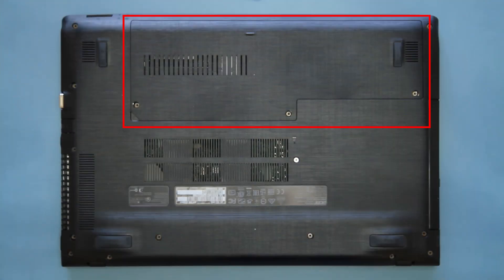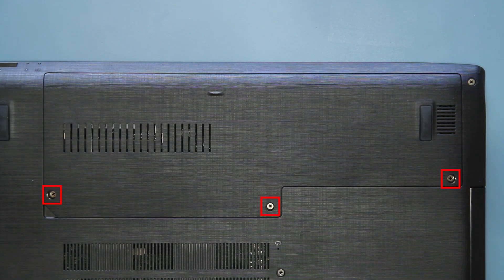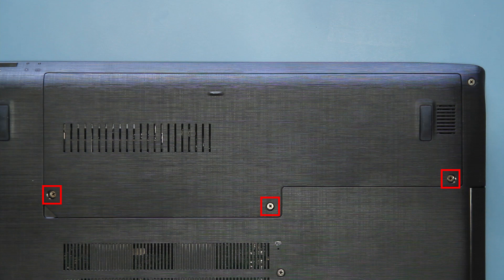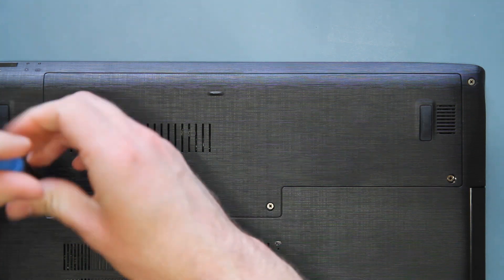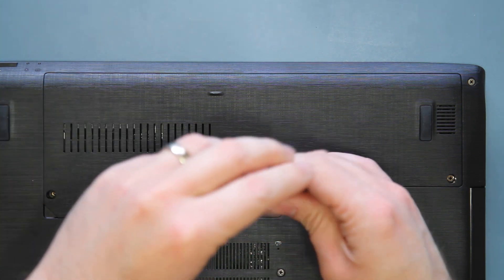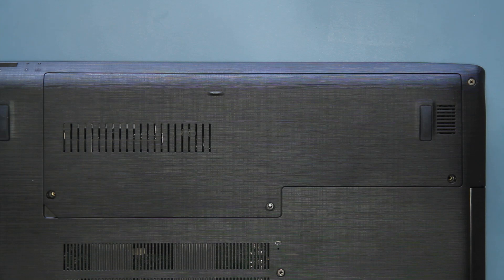You should see this panel, which gives you easy access to some of the components. There are three screws securing it in place. Remove each screw and set them aside.